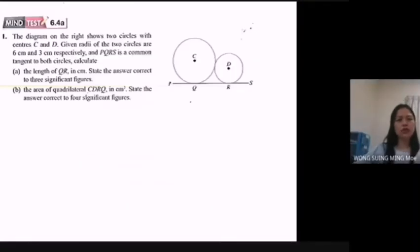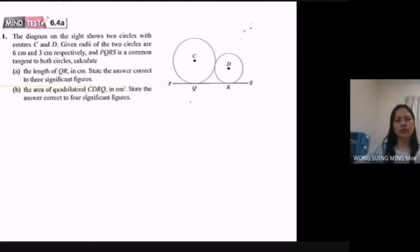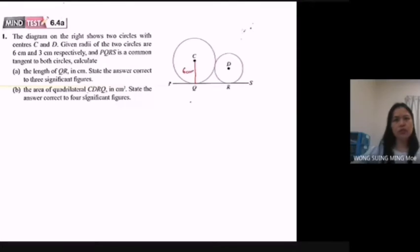Question number one. The diagram on the right shows two circles with centers C and D. Given the radius of the two circles are 6 cm and 3 cm respectively, and PQRS is a common tangent to both circles. Calculate the length of QR in centimeters, stating the answer correct to three significant figures. For this circle the radius is 6 cm, and for this circle the radius is 3 cm.